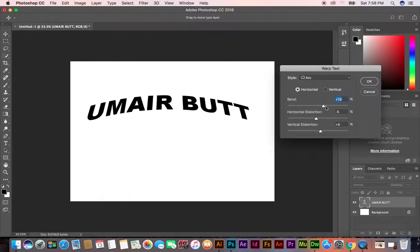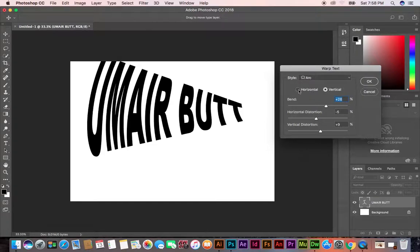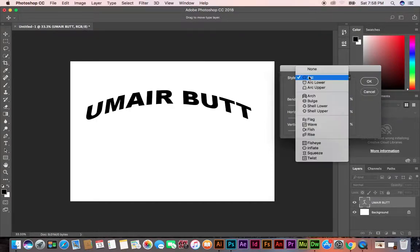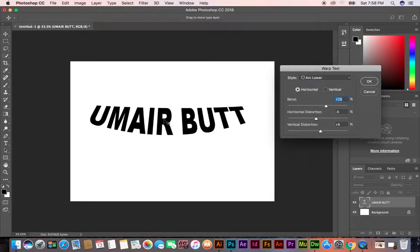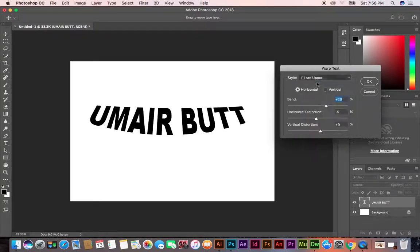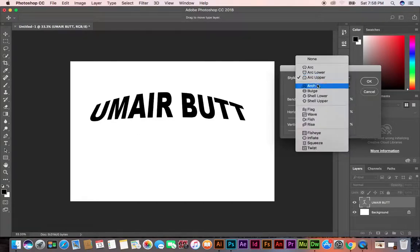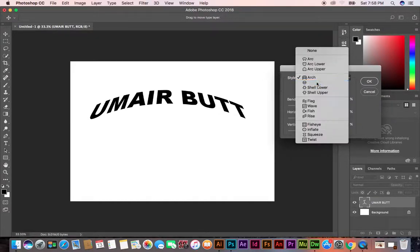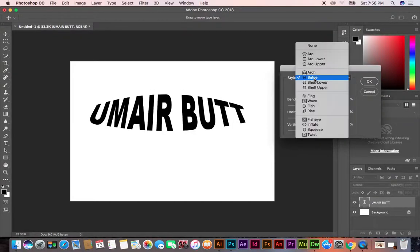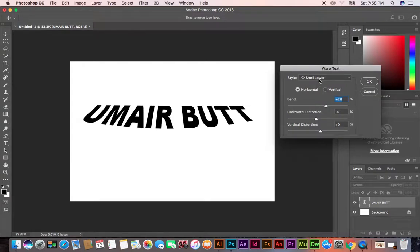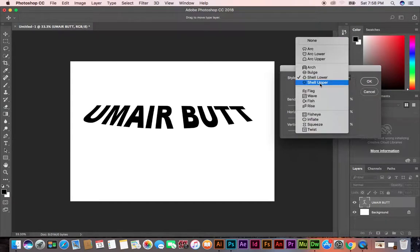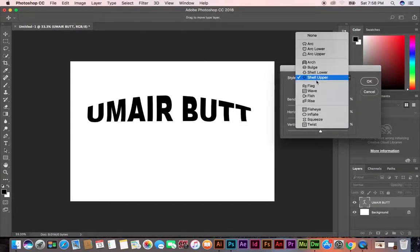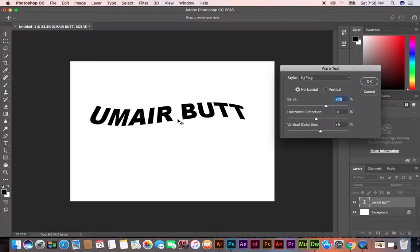If you click here, this is vertical, automatically this is horizontal. This is Arc, this is Arc Lower, this is Arc Upper, this is Arch. This is Bulge, this is Shell Lower, Shell Upper, Flag.